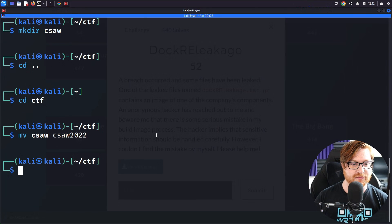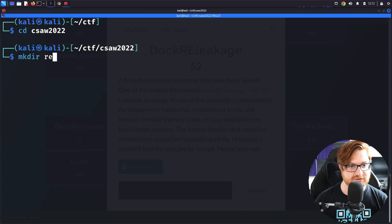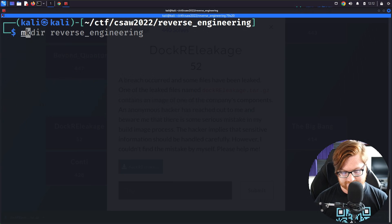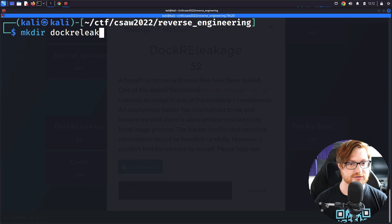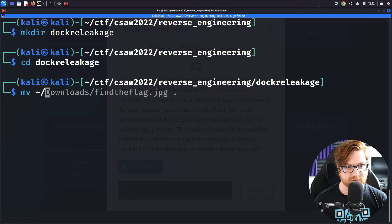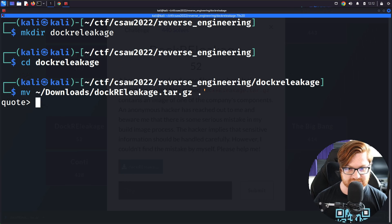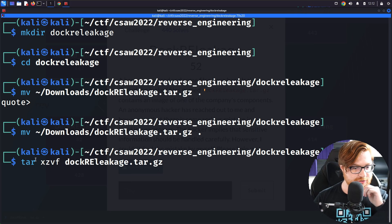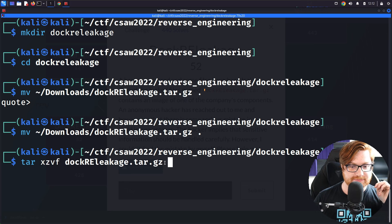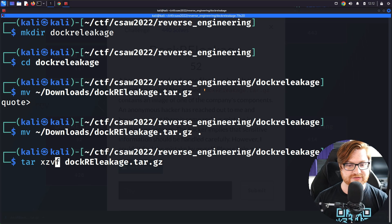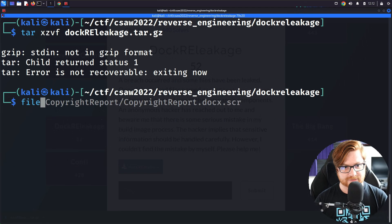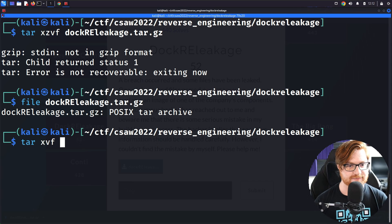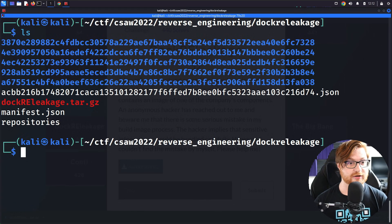Let's go ahead and download this thing. I'll hop over to my terminal and move into that Seesaw directory. I'll make a directory for reverse engineering and hop over there. Now let's make a directory for Docker RE Leakage and move the downloaded file into this location. Let me go ahead and tar xzvf this whole file — you want x for extract, z because it is a gzip file, v for verbose, and f to specify the file. It turns out it's not in gzip format, so it's just a tar archive. Using xvf without the z flag, it was able to unroll and do everything it needed to.